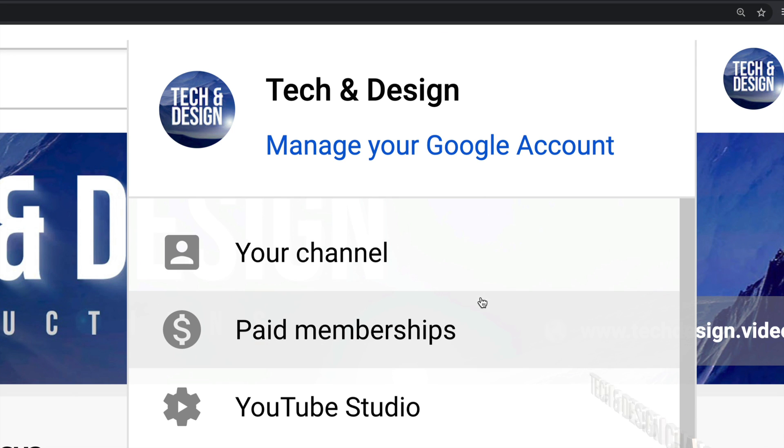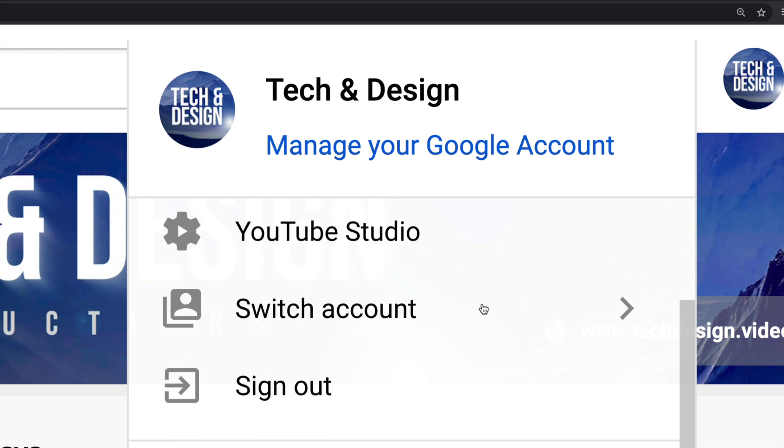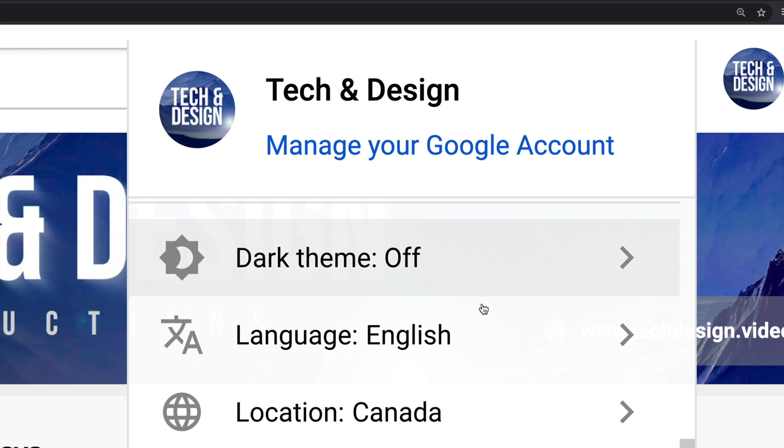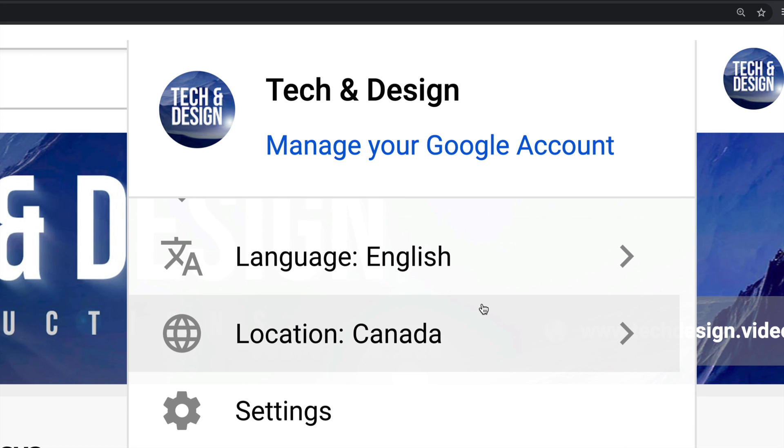Once you click there, you will see a list like this. Just scroll down until you see Settings. That's my last option down here. I'm just going to click on it.